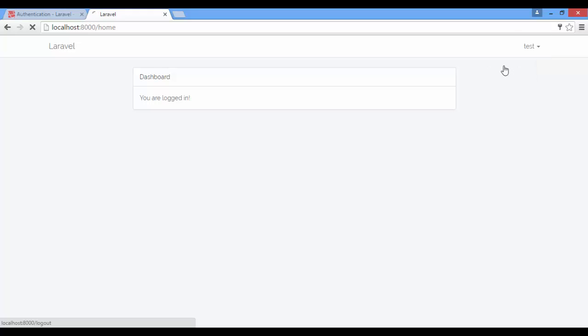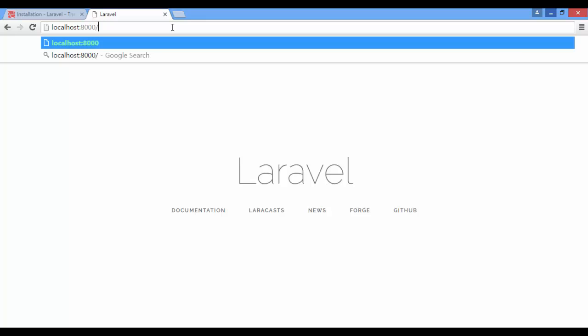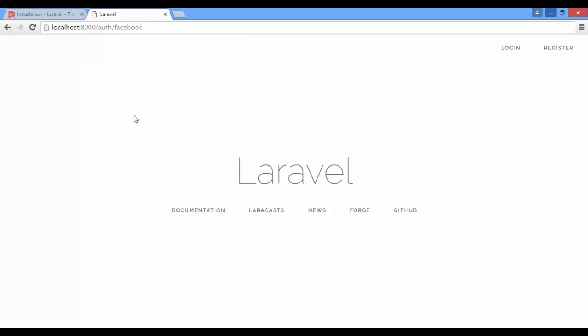Logout. We need to login our users with Facebook. We're going to use the Laravel Socialite package. It makes everything for us.